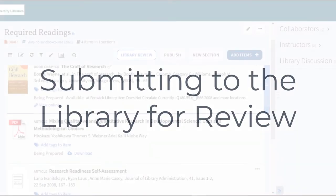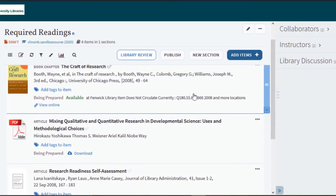Once you are done creating your list in Leganto you can submit it to the library for review before making it available to your students. This allows the Mason reserves team to know what needs to be processed for physical reserves, digitized for e-reserves, and allows them to explore the acquisition of non-Mason owned materials.